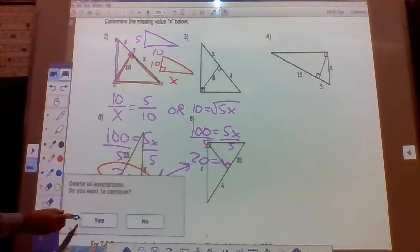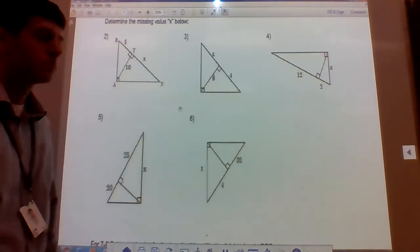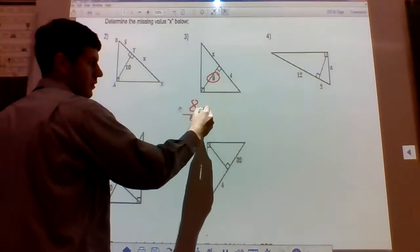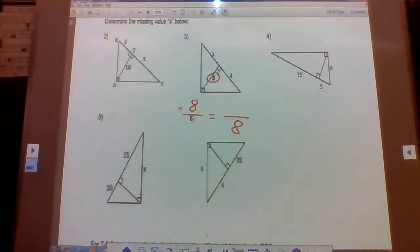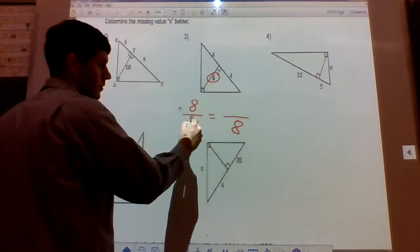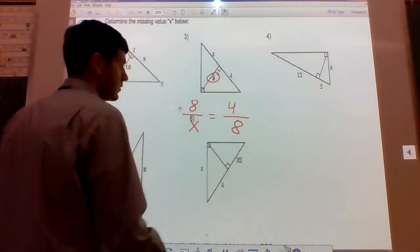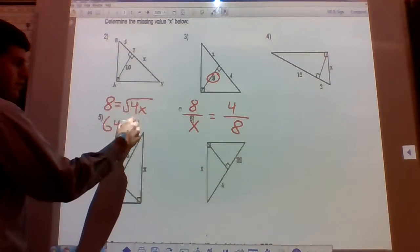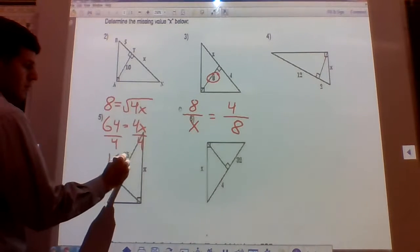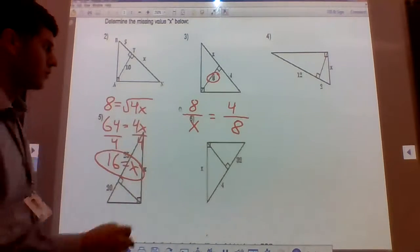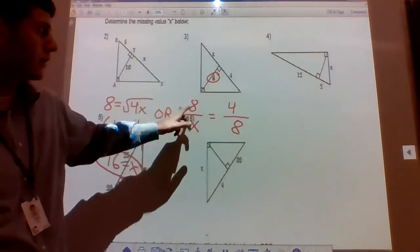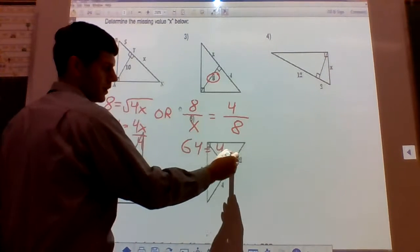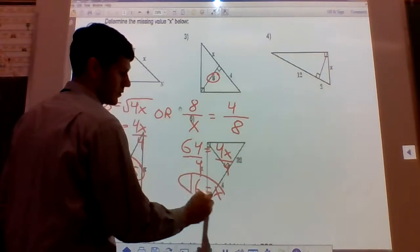Number three: the 8 is an altitude. Since it's an altitude, we're going to use the two pieces of the hypotenuse, which are x and 4. We know 8 is the geometric mean of 4 and x. Square both sides: that's 64 equals 4x. Divide by 4 and we get x equals 16.